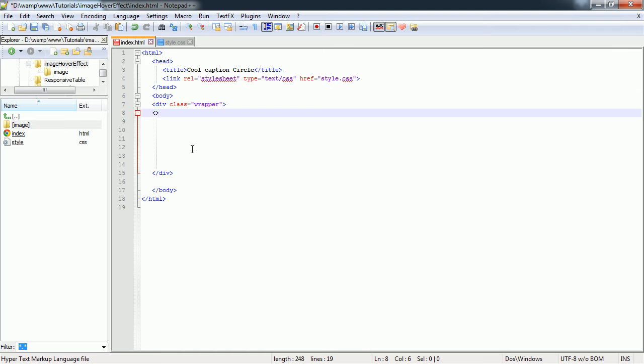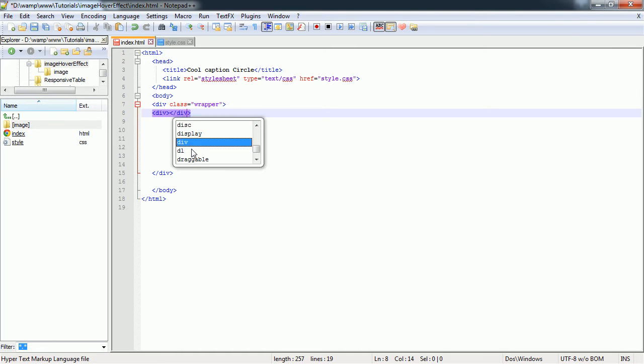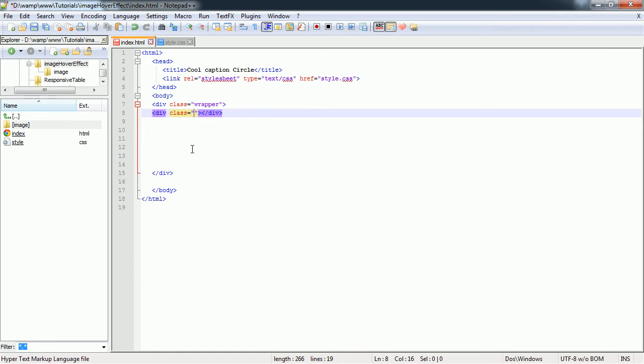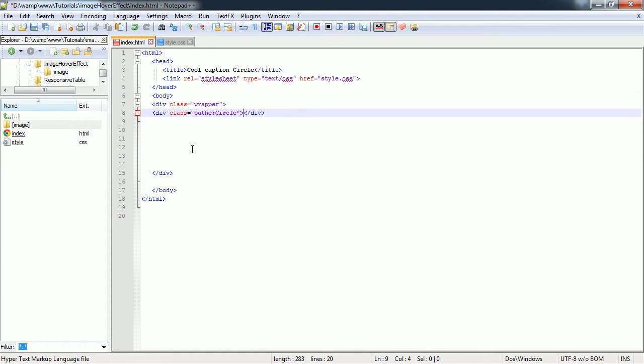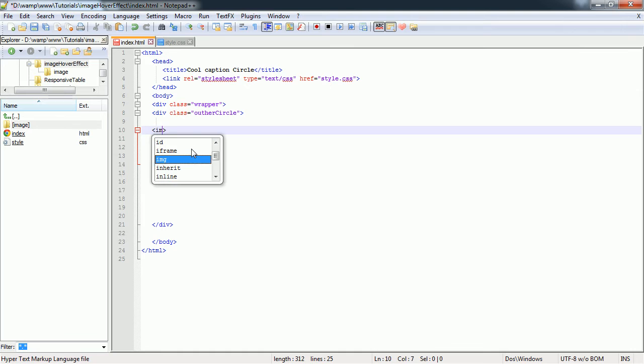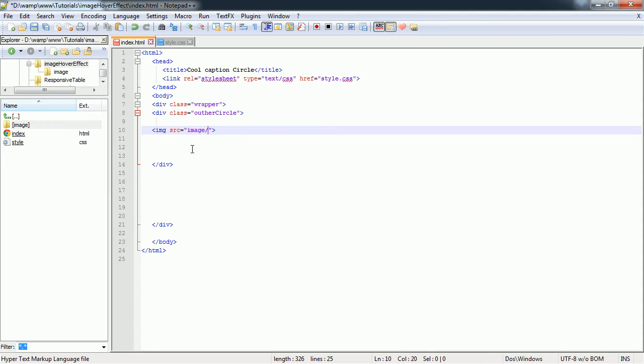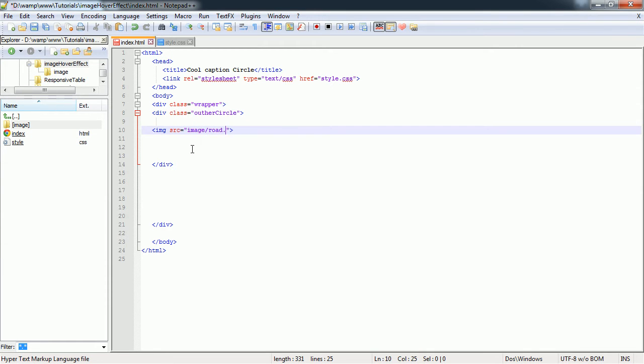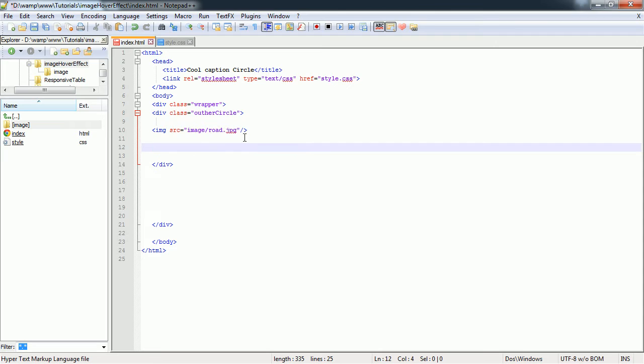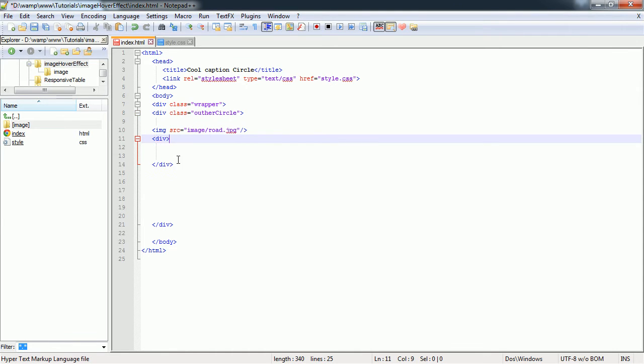Class wrapper. Inside that div we're going to have one more div with a class of outer circle. Inside our outer circle div we're going to have an image tag with the source image dash road dot jpg. Next inside of our outer circle div we're going to have another div. This is going to be the border div, so we're going to add a class of circle border.